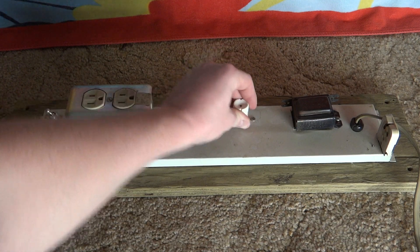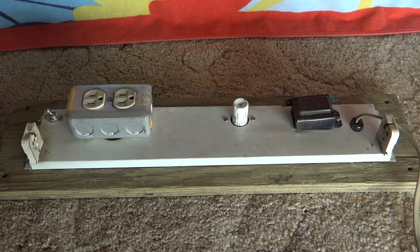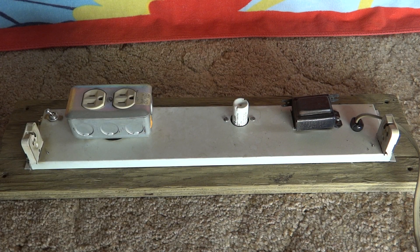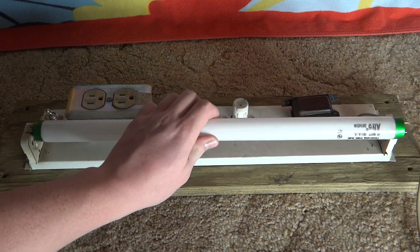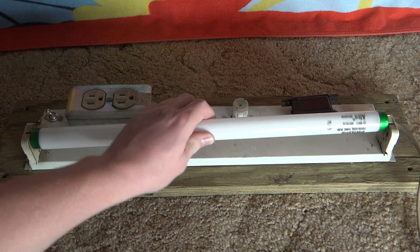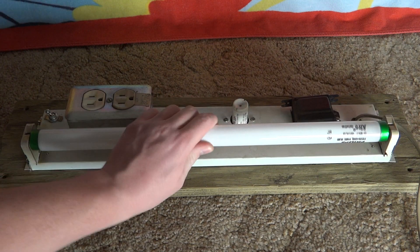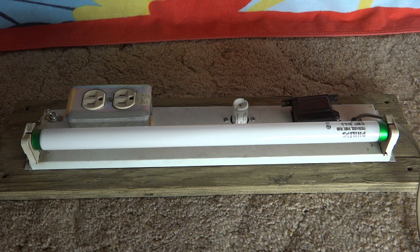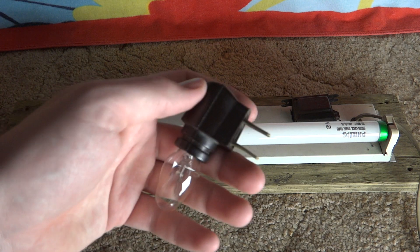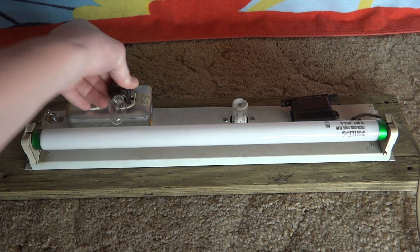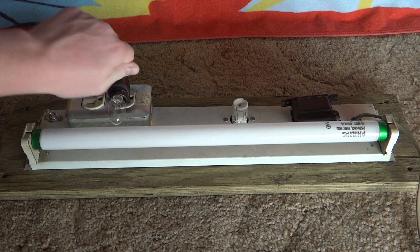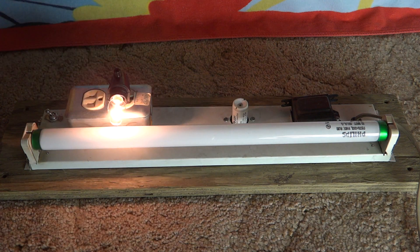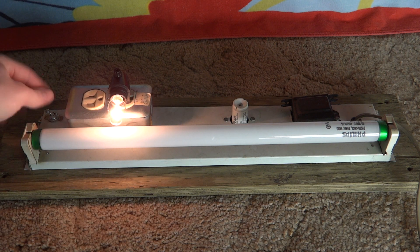I'll put that back in the fixture. The starter is not original to this fixture. And I'll put a bulb in here. And just to show you that the outlet works I have this night light right here. And there you go. Obviously the outlet works.